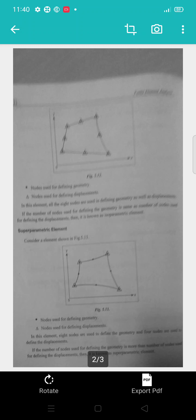The nodes used for defining the displacements and the nodes used for defining geometry as well as displacements are identified. If the number of nodes used for defining the geometry is more than the number of nodes used for defining the displacements, then it is known as a superparametric element.